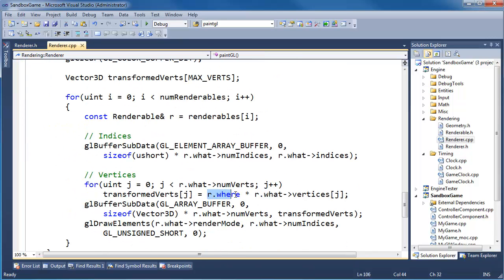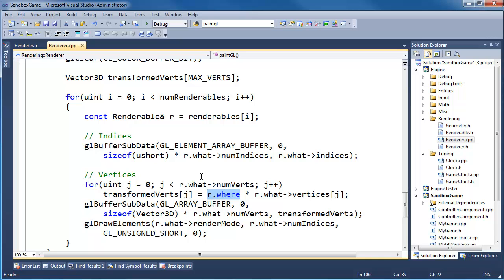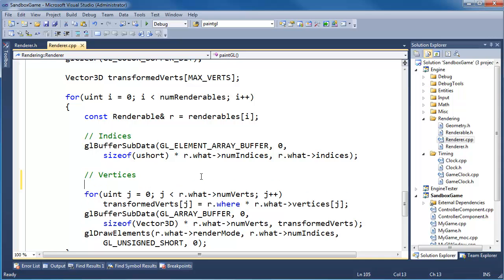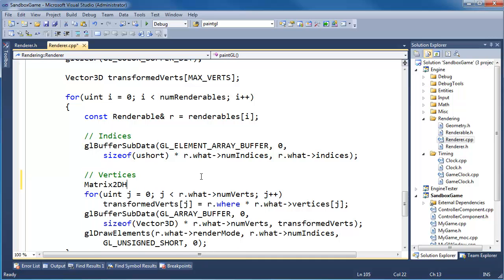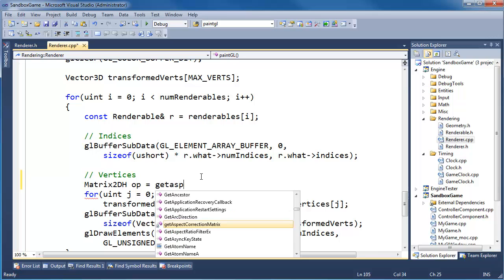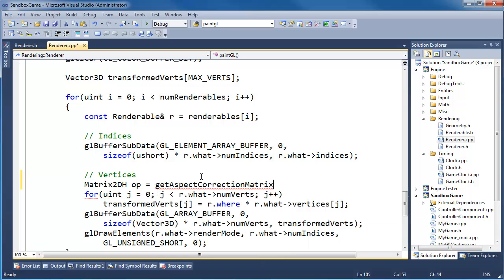So then down here where we render, on the where for each renderable that we're rendering, we need to make a matrix for that. So matrix 2d h, 2d h, op gets get aspect correction matrix times r dot where, and then we'll put op right here.